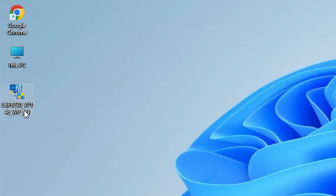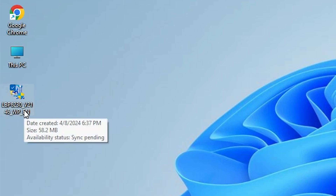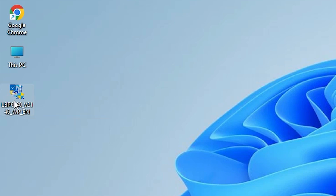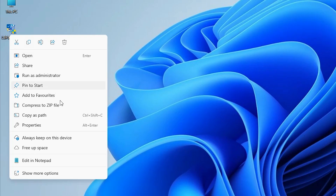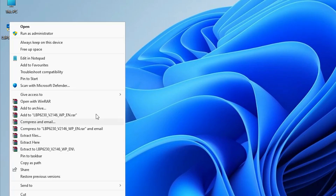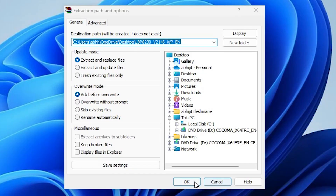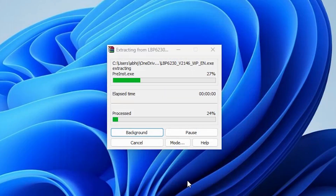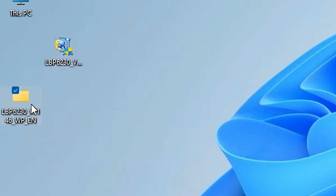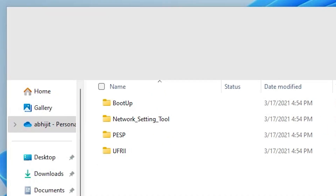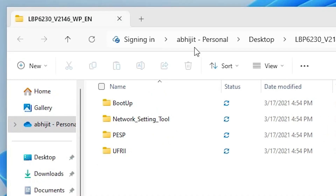Minimize it, close it, and drag this file to the desktop. Here is our setup file. This setup file is a ZIP file and we are going to unzip it. Right-click on it, here we find Show More Options — go to Extract Files and click OK. It will extract our files to the desktop.